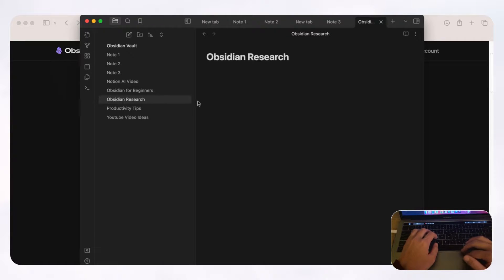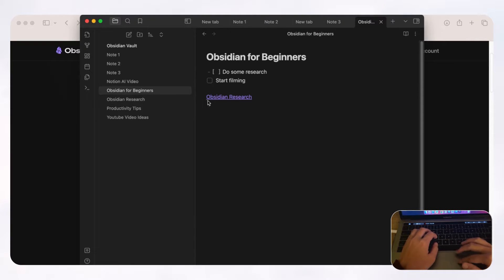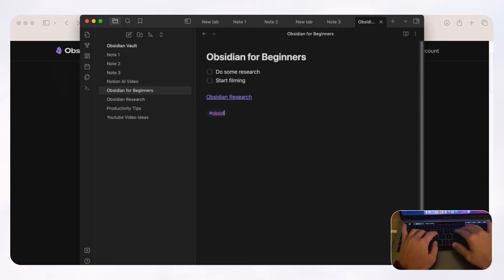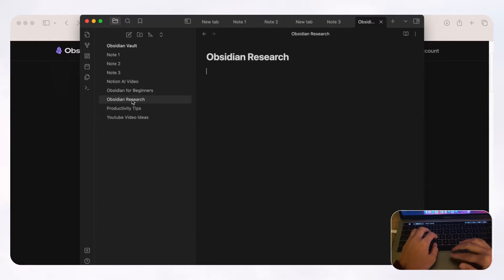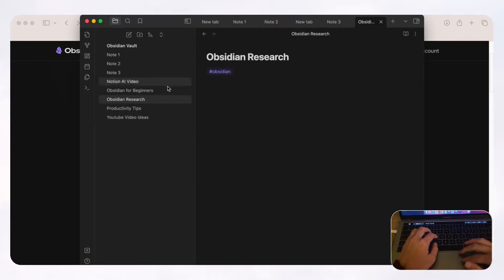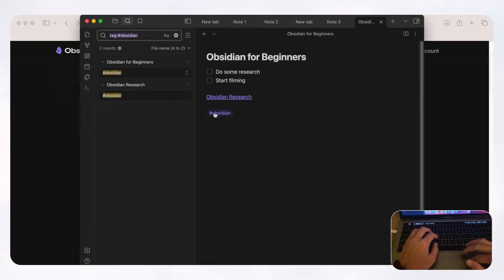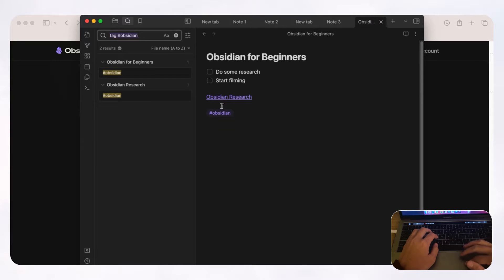The next thing we want to show you is hashtags. For example, in 'Obsidian for beginners,' since it's about Obsidian, we can label it by typing a hash and then 'Obsidian.' Now we have a hashtag, and if we label multiple notes with the same tag, clicking the tag will show you which notes are tagged with it. This is a really easy way to search through your notes by category.